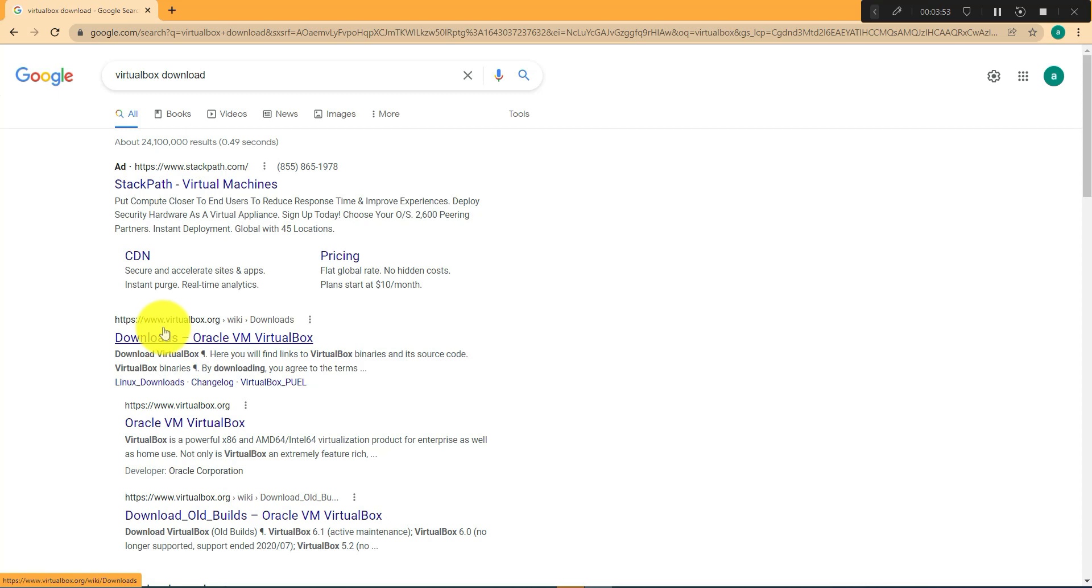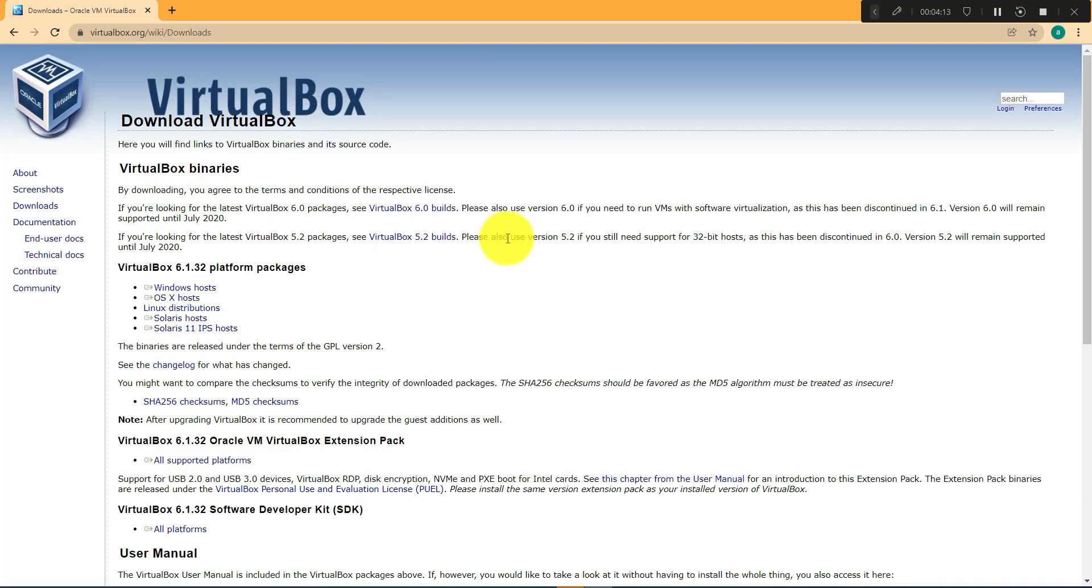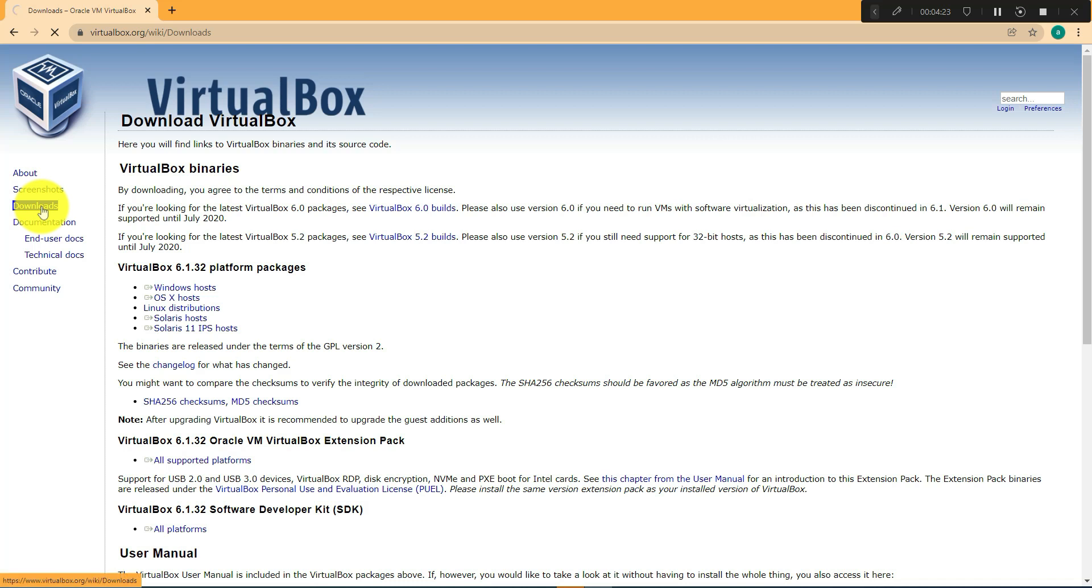website that says www.virtualbox.org. Once you get to the site, on your left just go to downloads and then